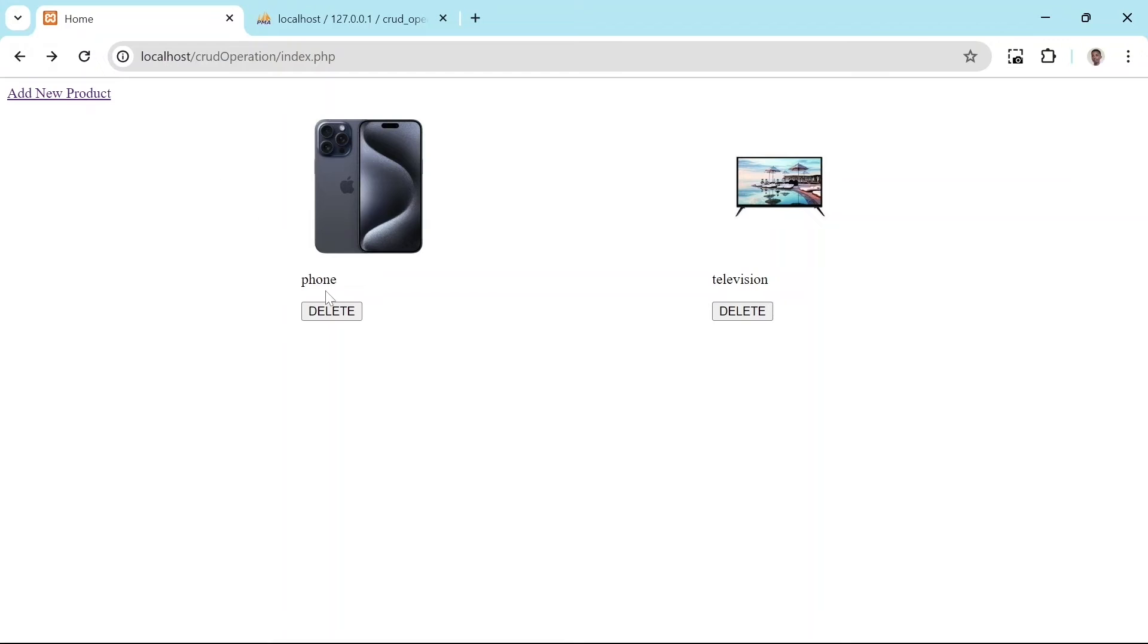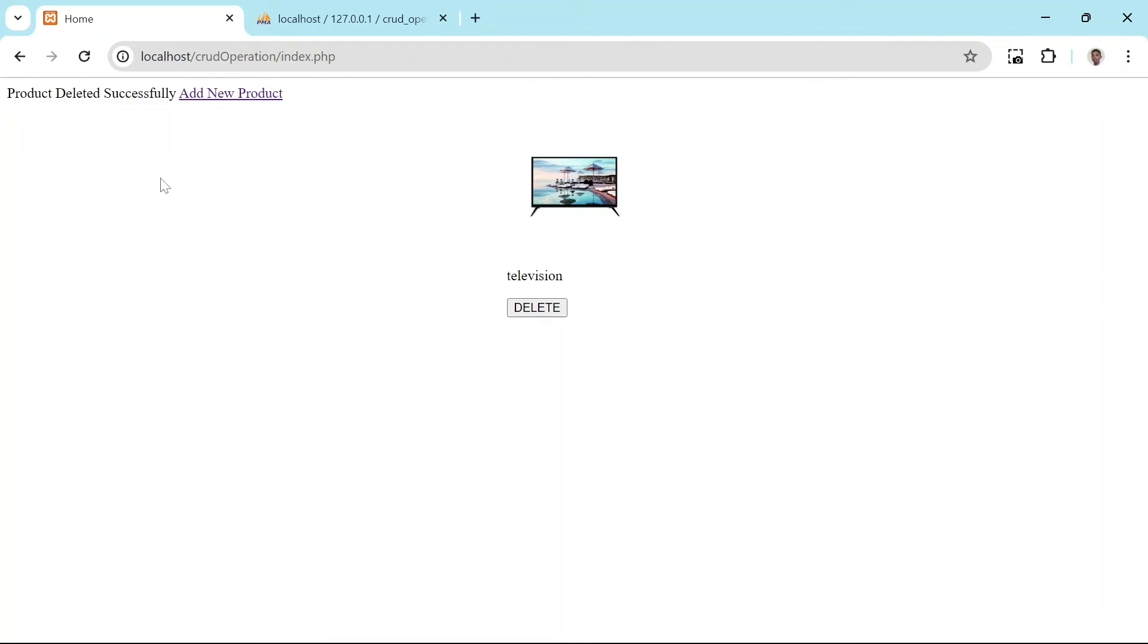Let us test this out by deleting this phone. And now we have success message product was deleted.